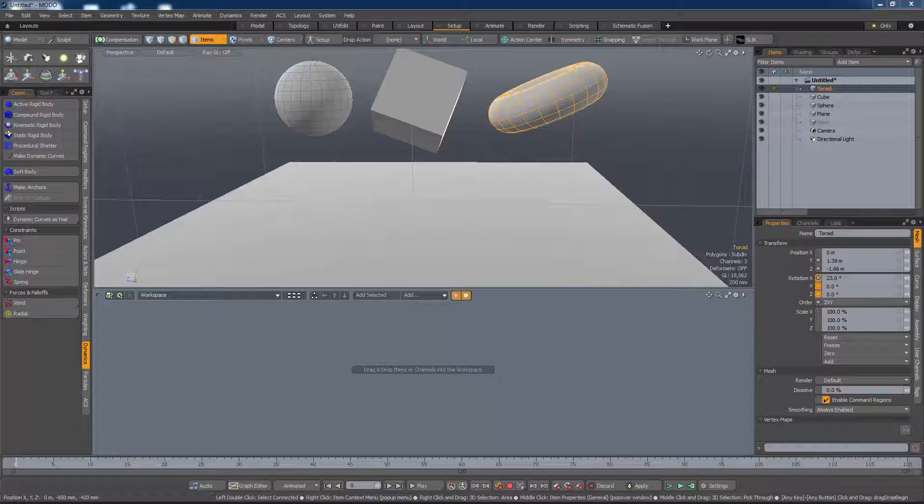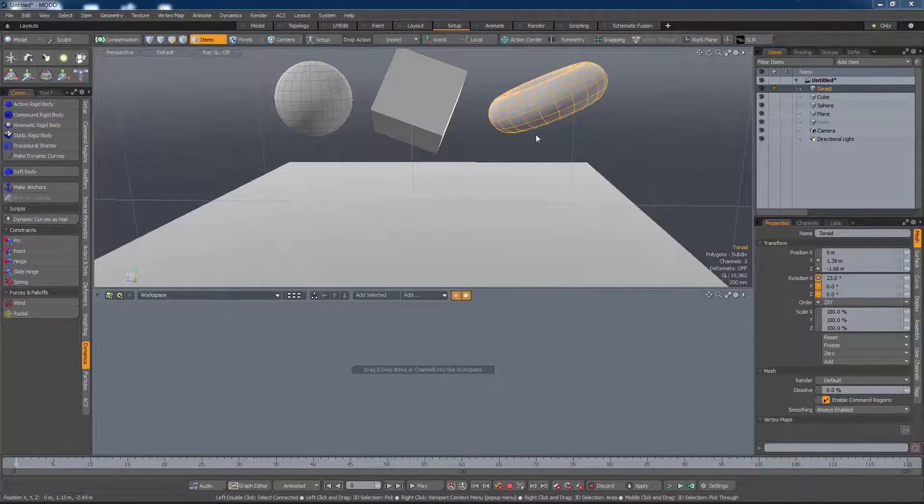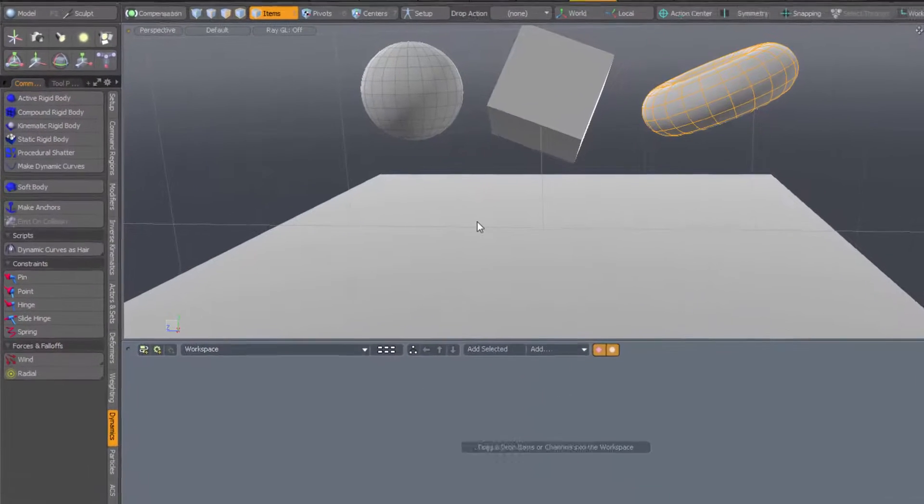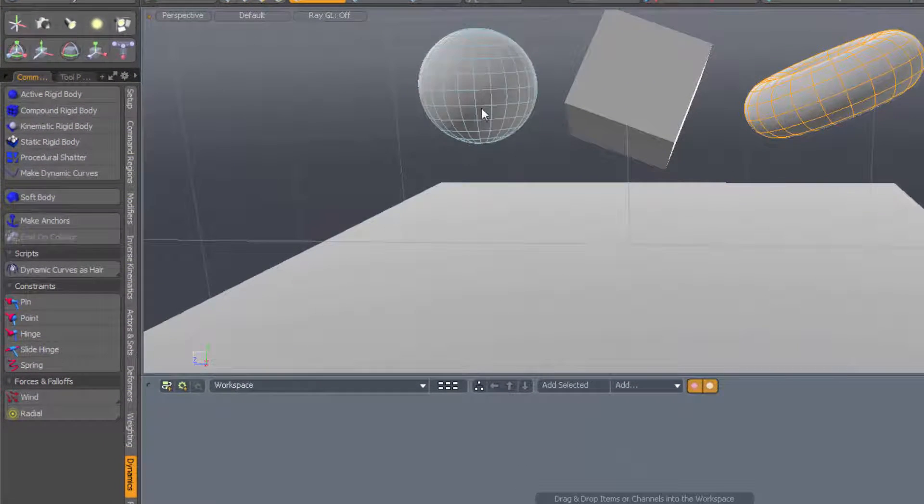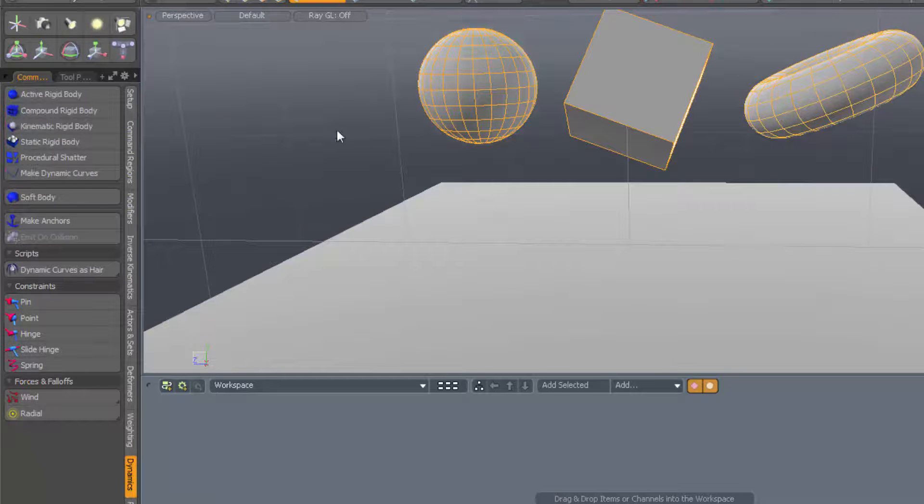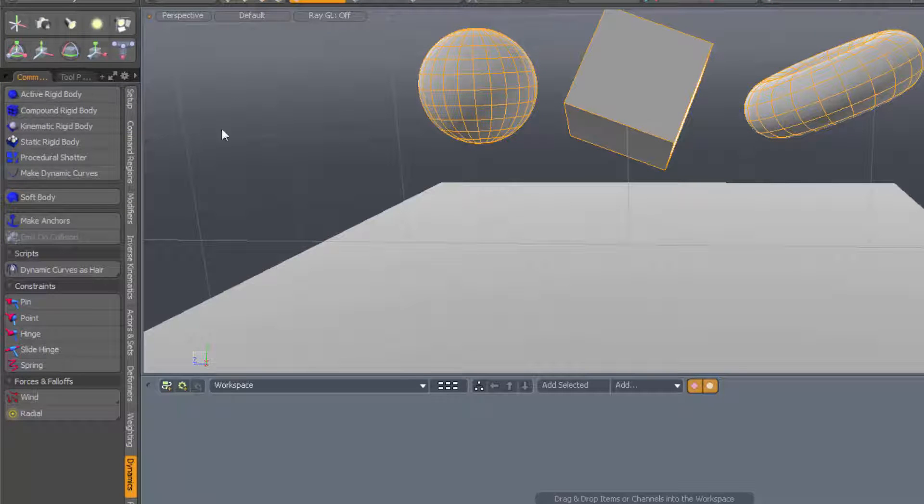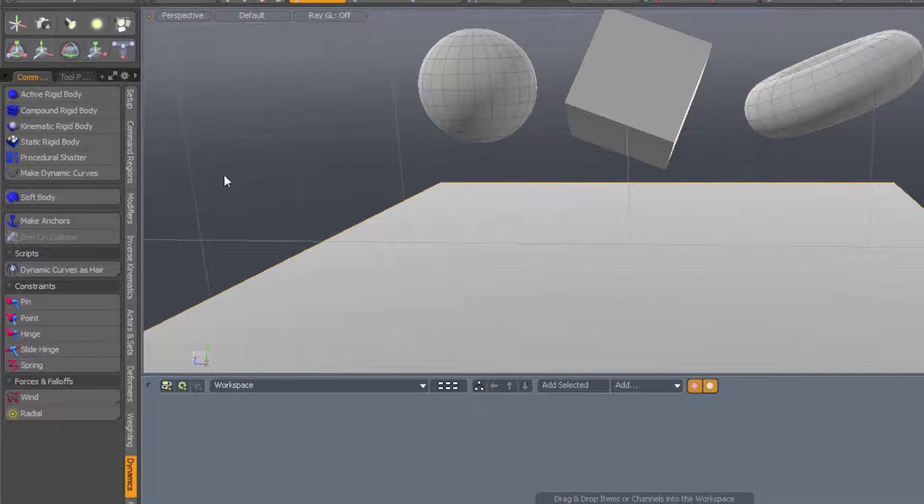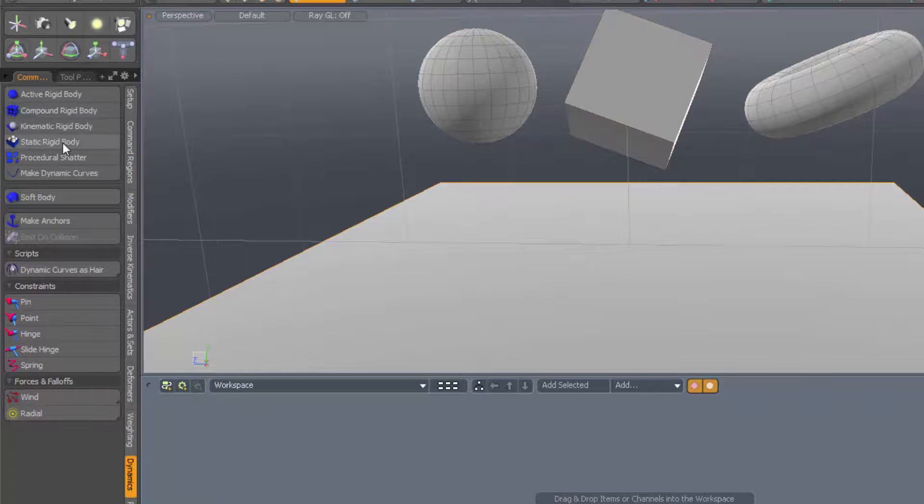We want to emit-on-collision. That means that first of all, we need to make these objects into dynamic objects. Let's select these top items and make them into active rigid bodies. And let's make the plane into a static rigid body, because we don't want it to go anywhere.